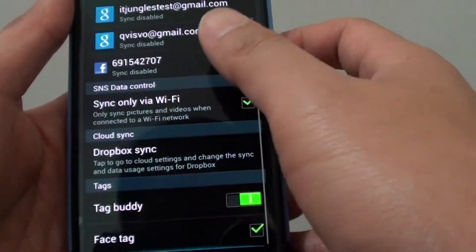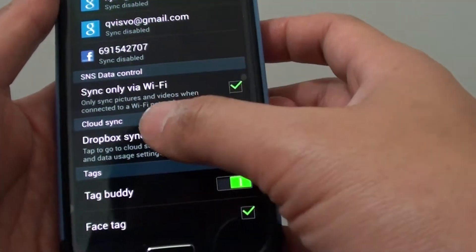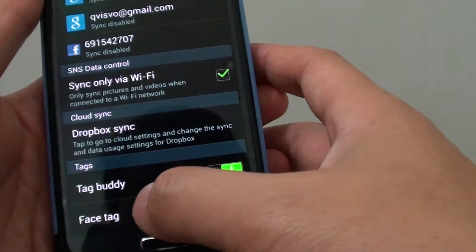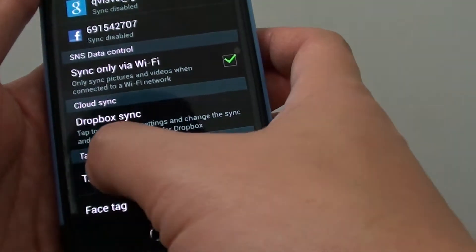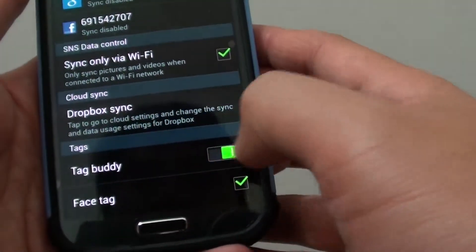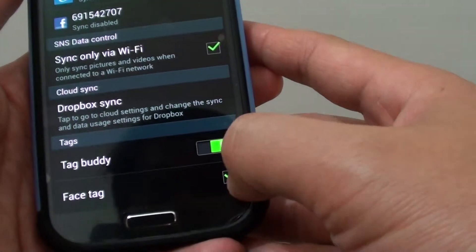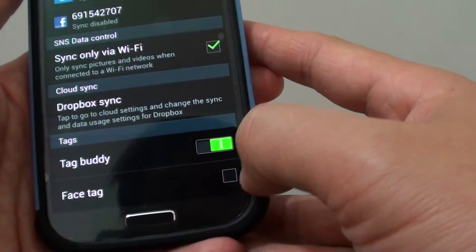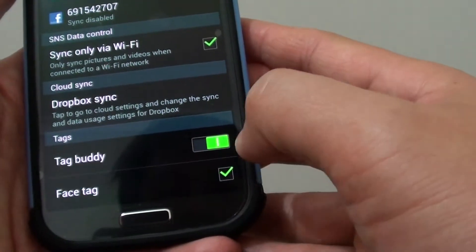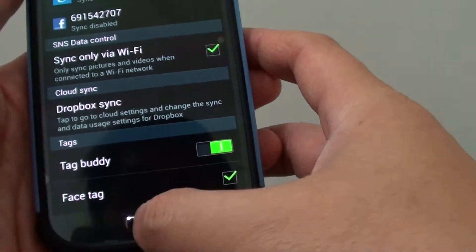In settings, scroll all the way down to the bottom. And under the tags section, make sure face tags checkbox is selected. So if it is selected, it is enabled.